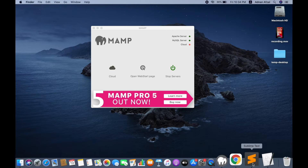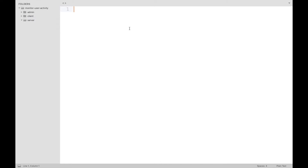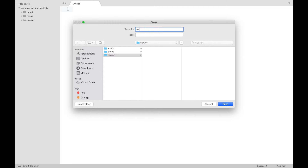So let's start creating this. We have three folders: one for admin, one for a client, and one for the Node.js server for real-time chat which will also handle all the requests. In the server folder, create a file named server.js.